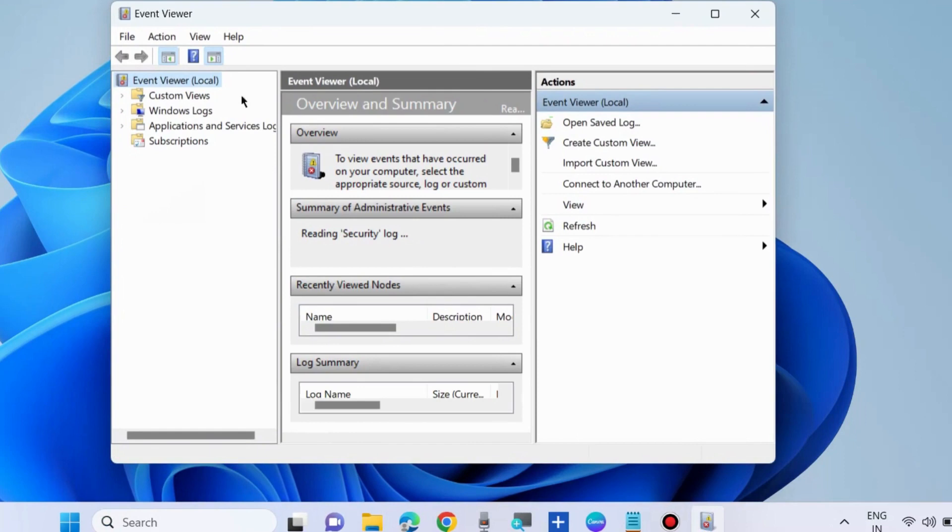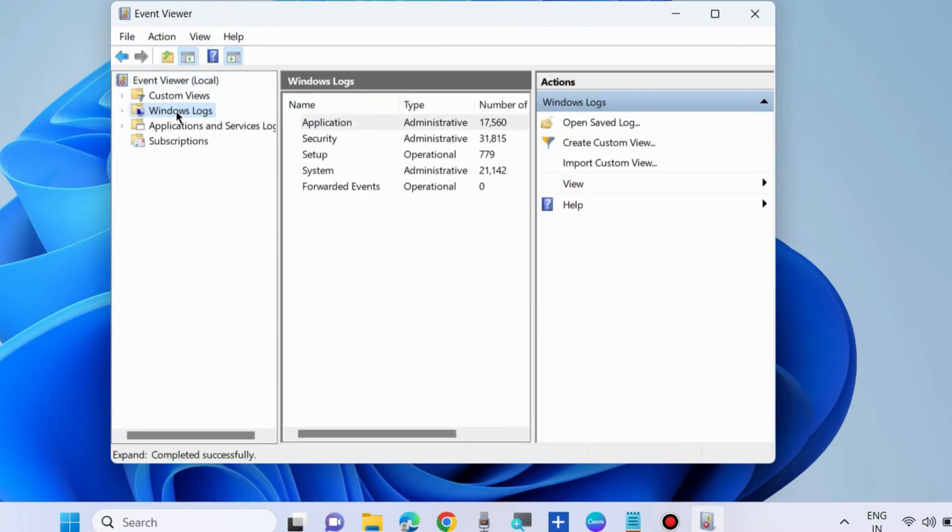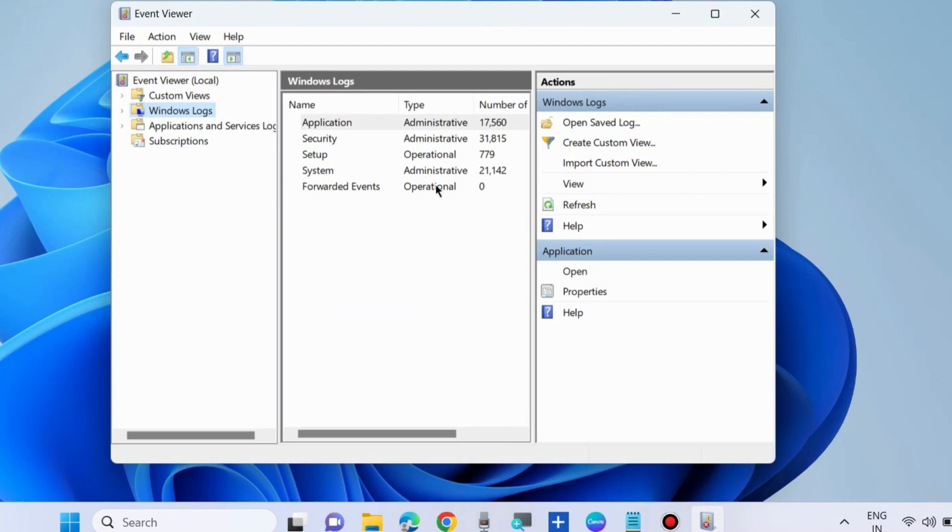In Event Viewer, from the left side, go to Windows Log. Windows Log will appear, select which you want to export.